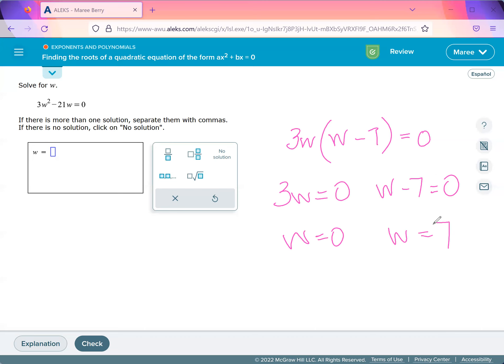And that's how we type in our answer: 0 or 7.